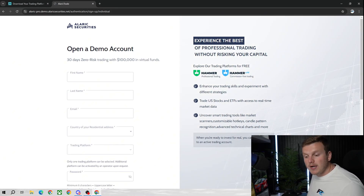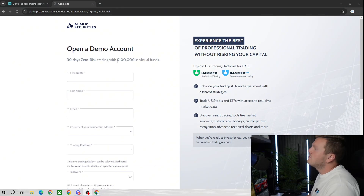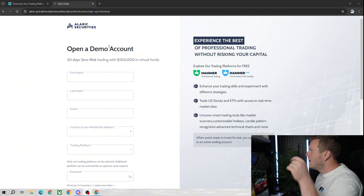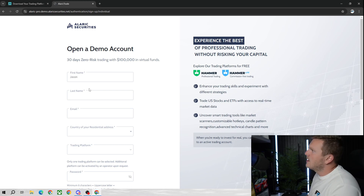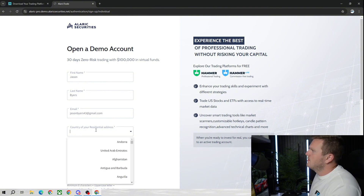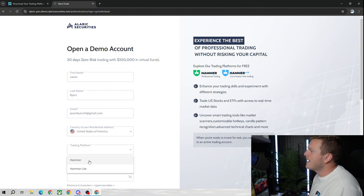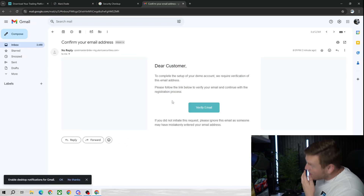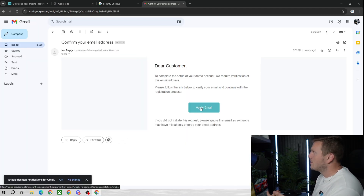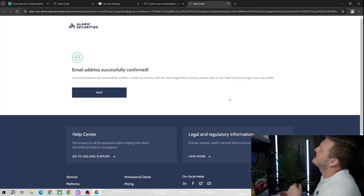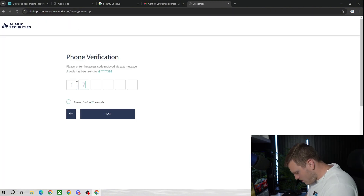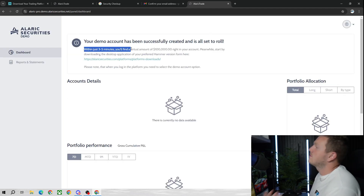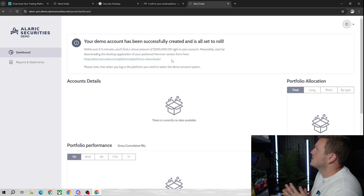If you want a demo account with live market data, you have to create a demo account first. Go to the link — it's the first link in the description — type in your name and email. Make sure you select Hammer, not Hammer Light; that's a big mistake. Then verify your email, verify your phone number, and within three to five minutes you'll find a virtual amount of one hundred thousand dollars right in your account.